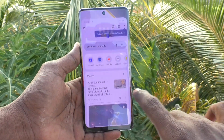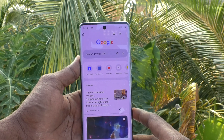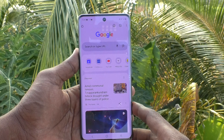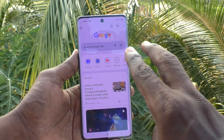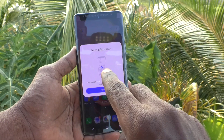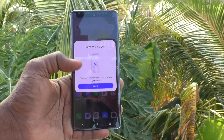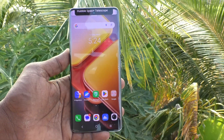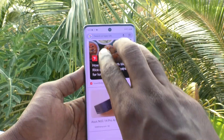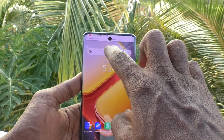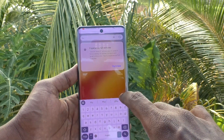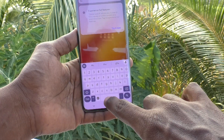Now, after turning on split screen, open any app in your phone. Here I open Google Chrome. To use split screen — two screens at a time — with three fingers just swipe up along the screen and the screen will be split into two parts. Click on 'Got it'. Yes, the screen is split into two parts.